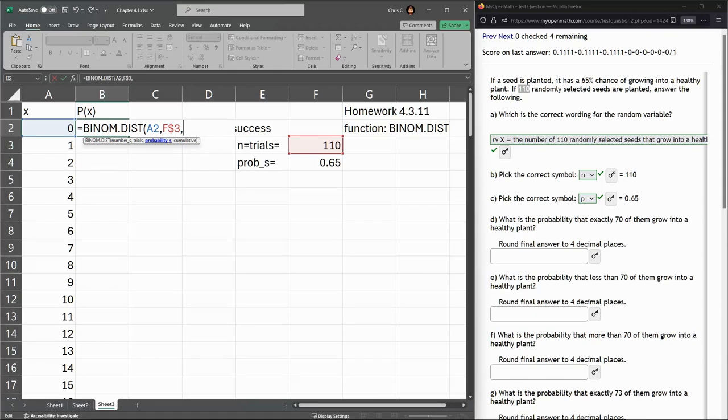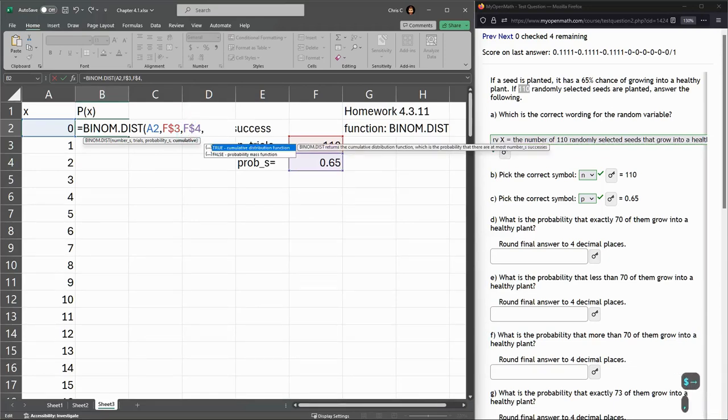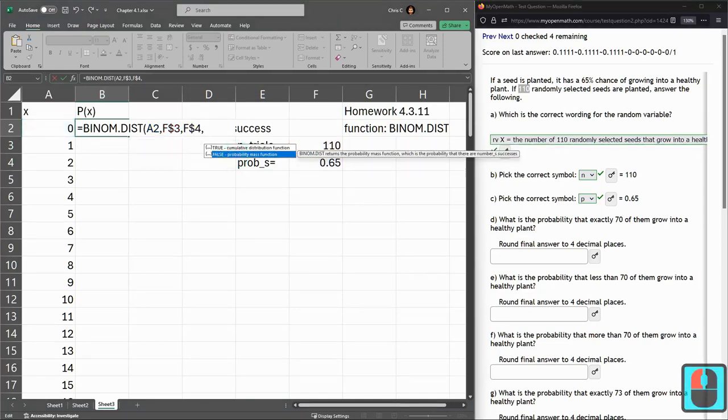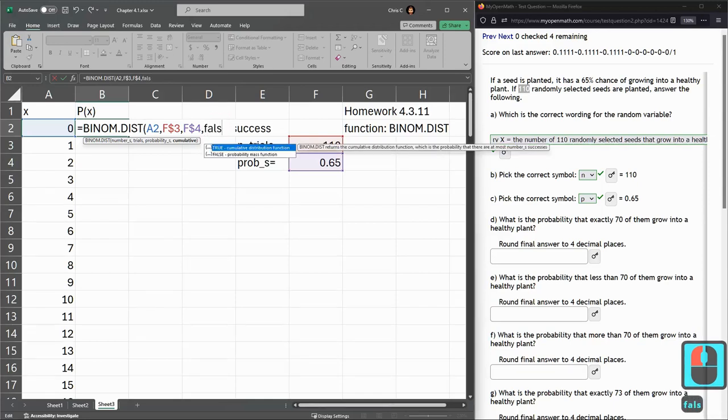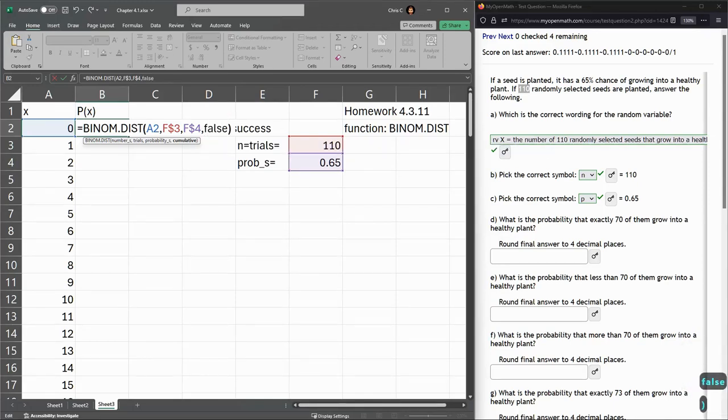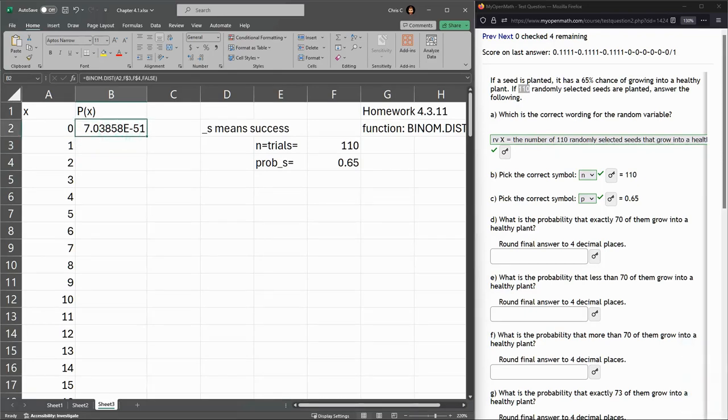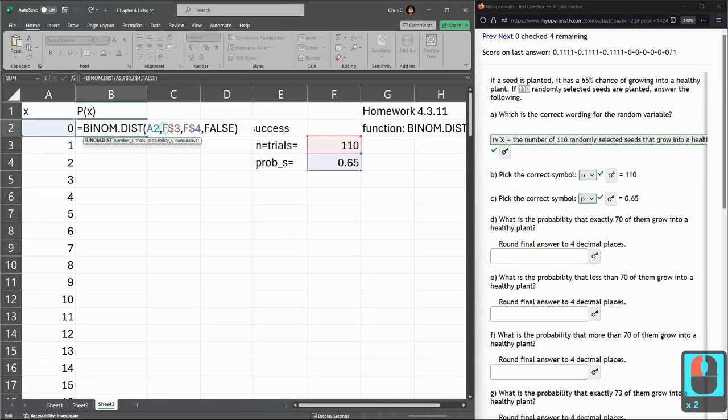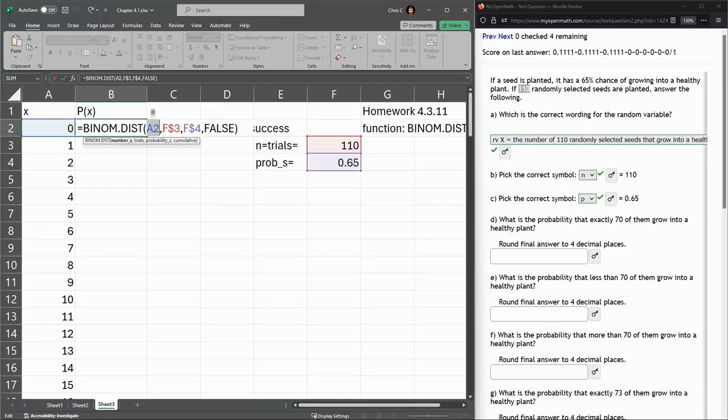Number of trials, for me it's 110, this cell right here. When I duplicate this formula, I want the number of trials to stay where it is. So I need to go over here, I click there and put a dollar sign so that does not move. Probability of success, that's this 0.65. And again, I want this to not move, so I'm clicking, putting a dollar sign.